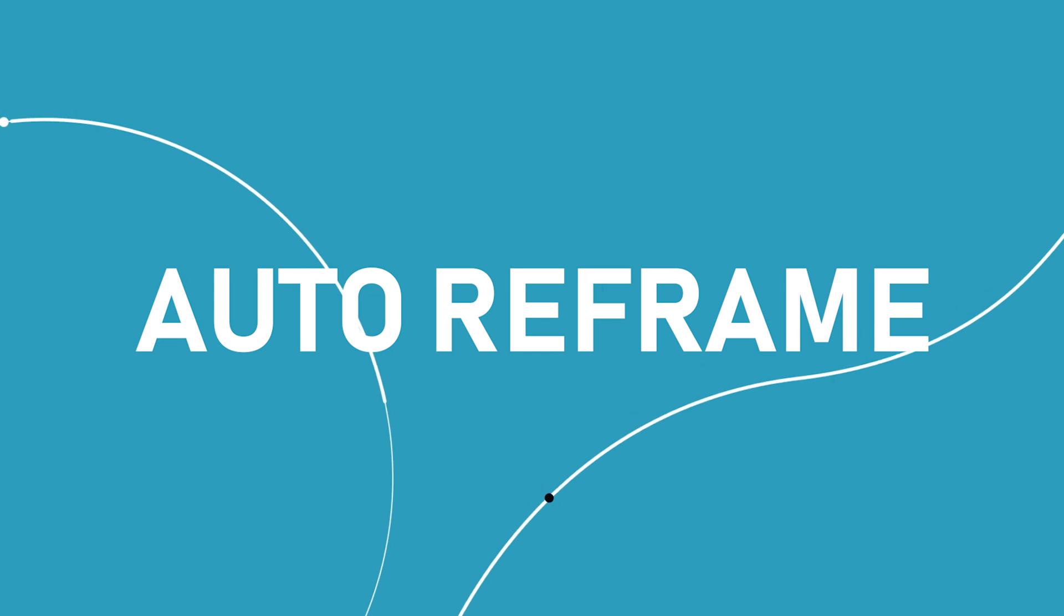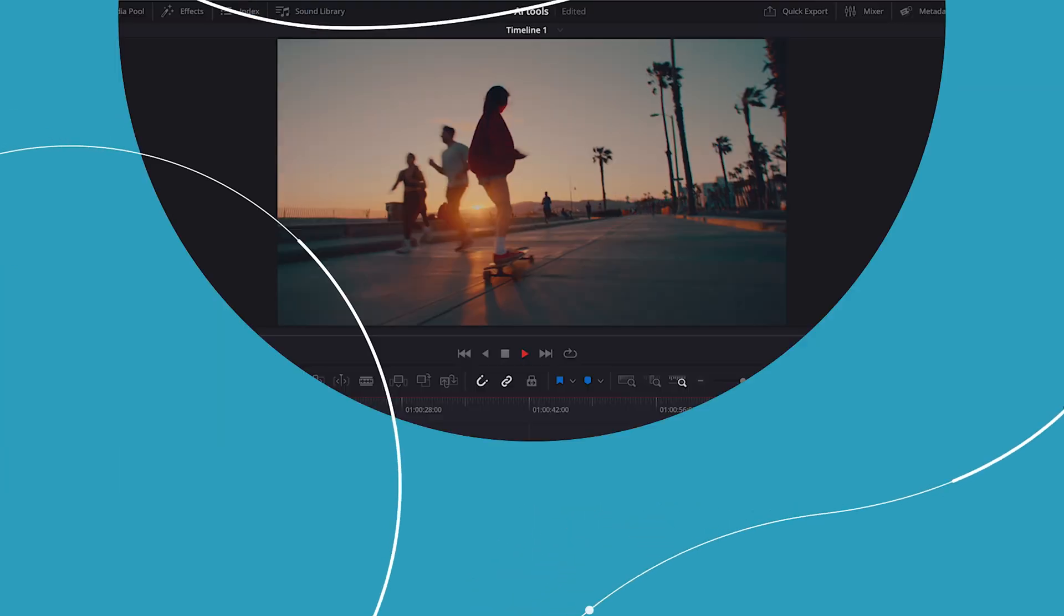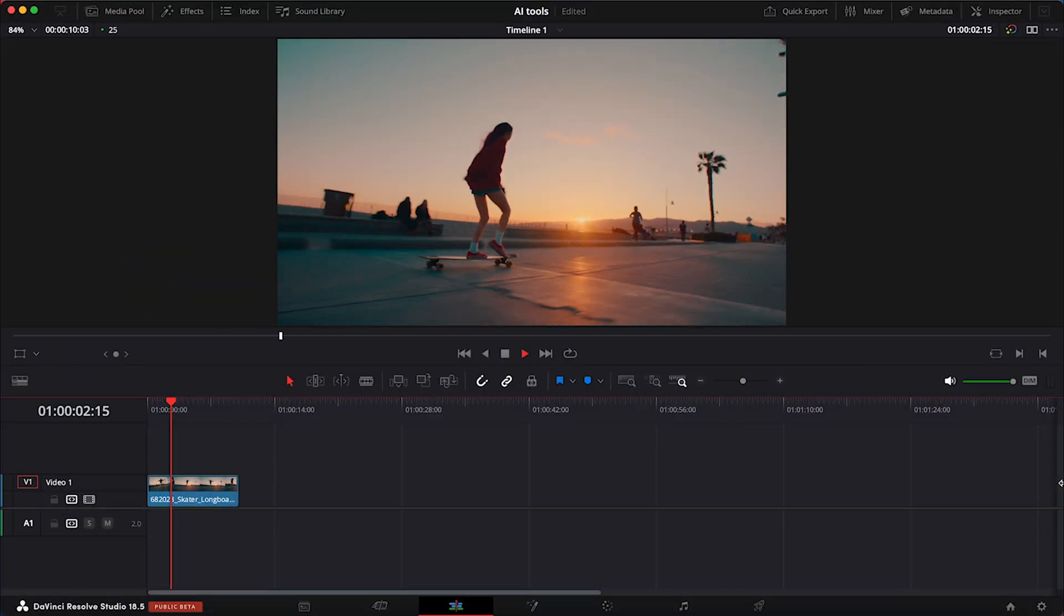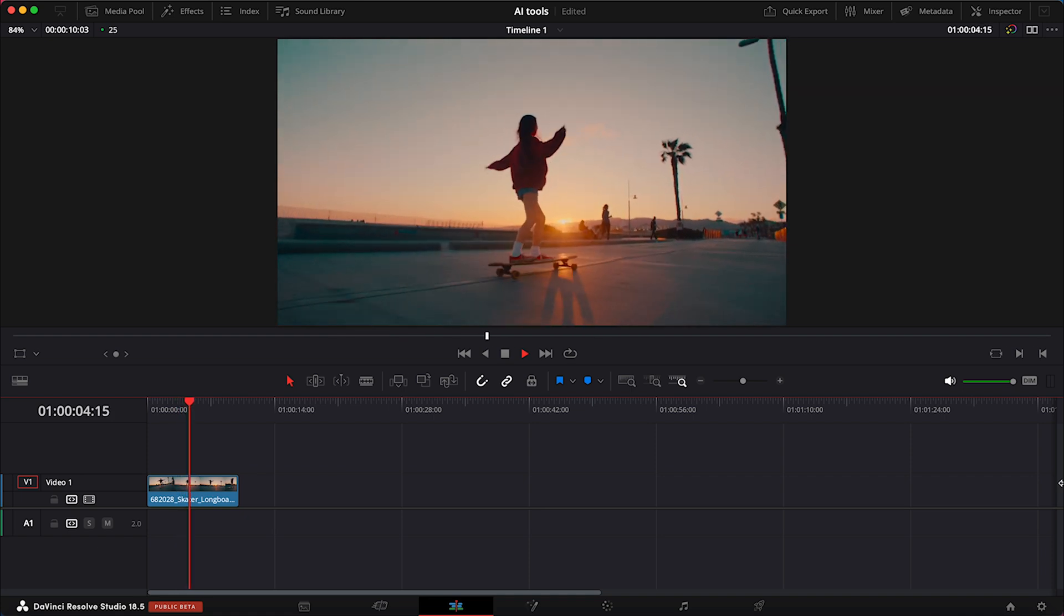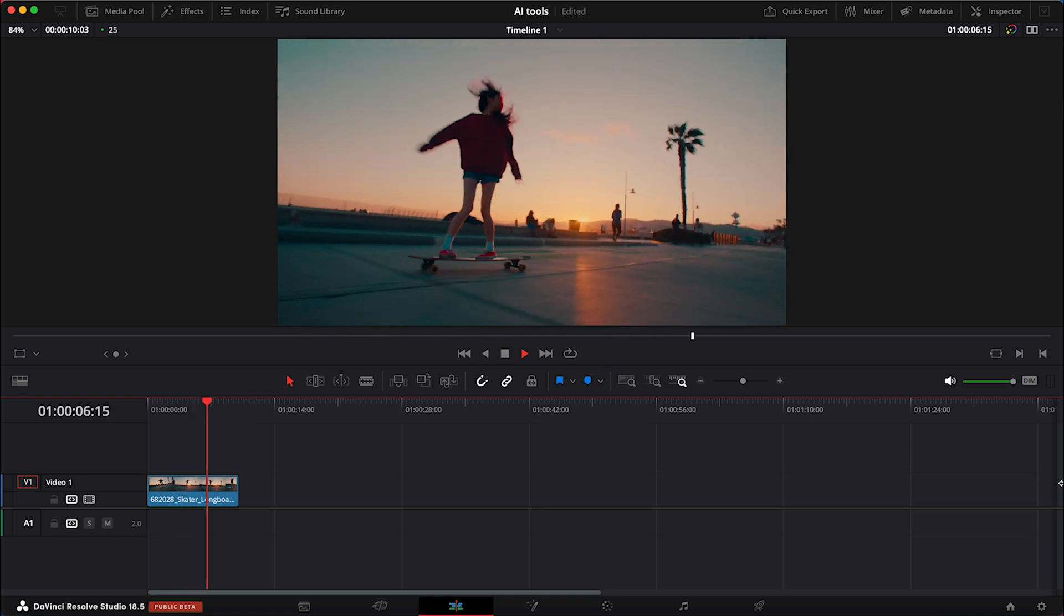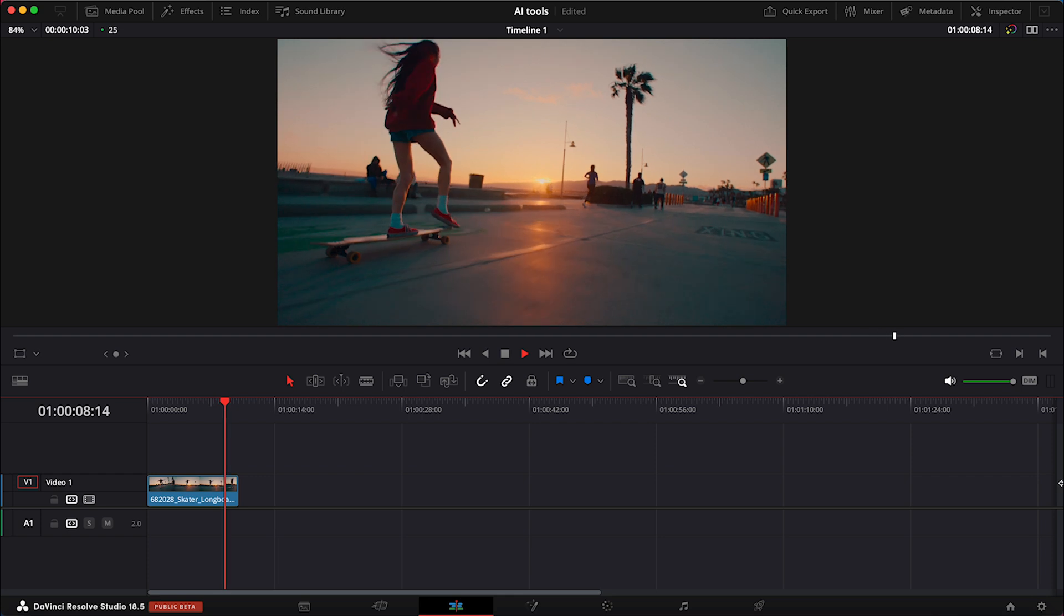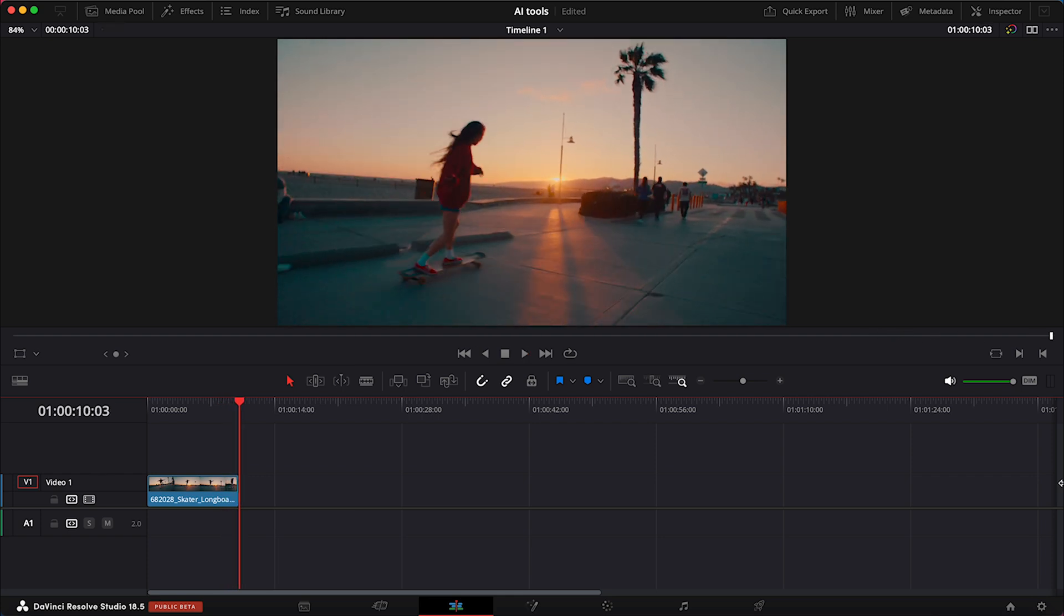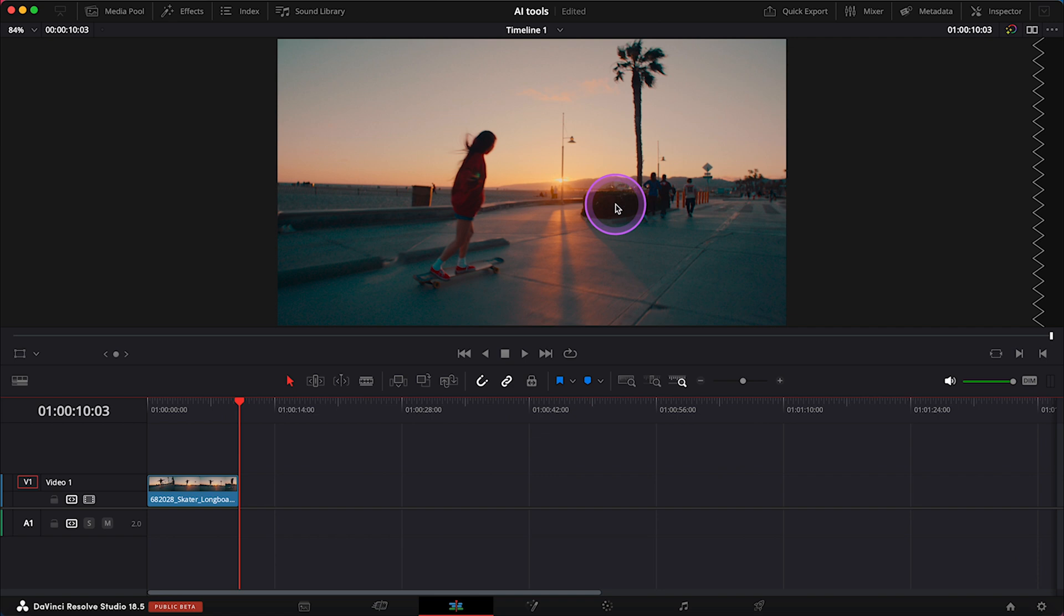The next tool is called AutoReframe, and it uses AI to automatically reframe and resize footage for different aspect ratios, making it easier to adapt for various platforms. Here I have a clip of a girl on a longboard and I want to crop it to upload to Instagram as a reel.